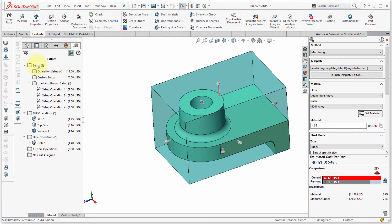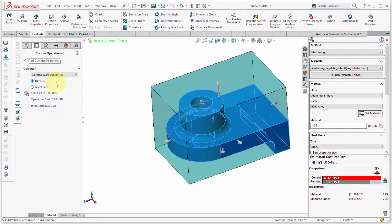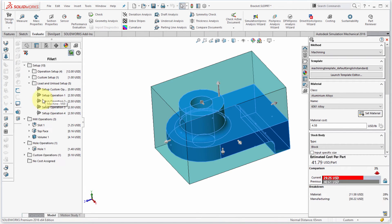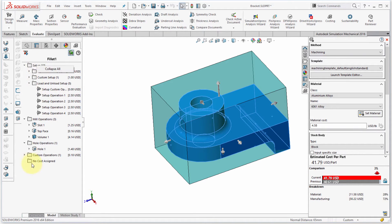I can add custom operations here. For example, I want to add painting — that's one of the options. I'll select painting for all faces and click OK. I can see the cost has changed because it's gone through and added that particular operation.